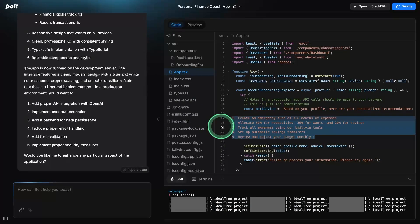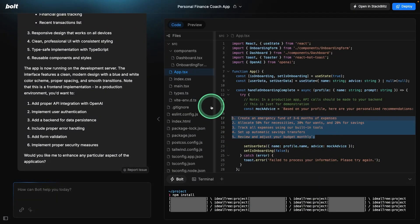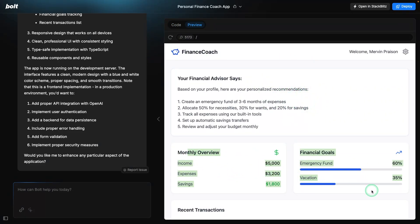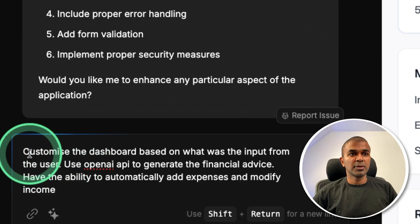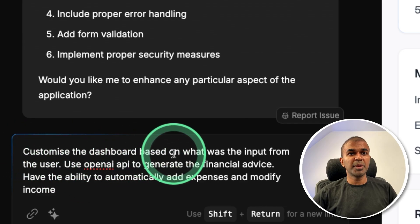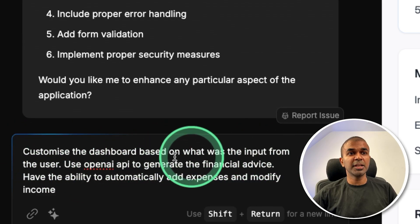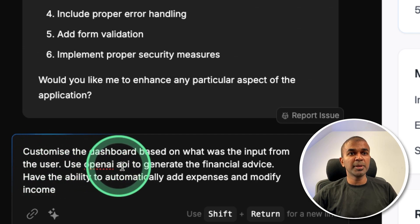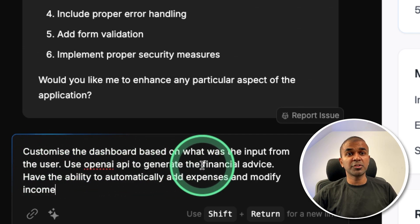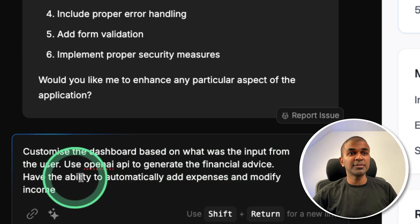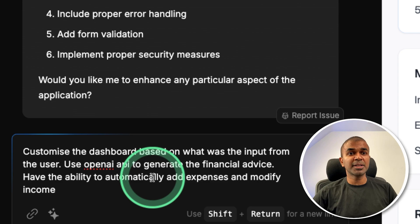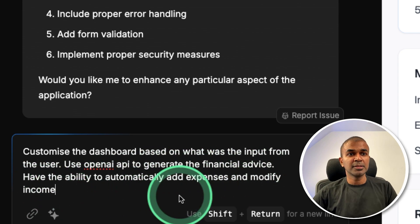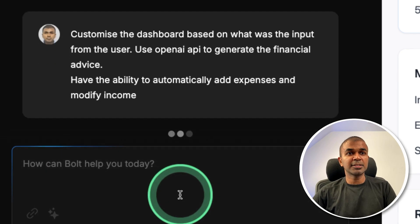So I'm going to refine the application, what you see here. So these are not customized based on what the input the user added. So I'm going to change this. So here I'm giving customize the dashboard based on what was the input from the user, use OpenAI API to generate the financial advice, have the ability to automatically add expenses and modify income. So I'm going to click Enter.